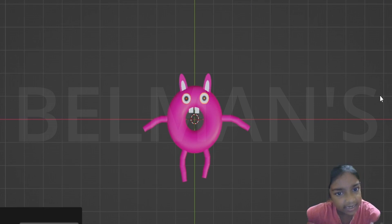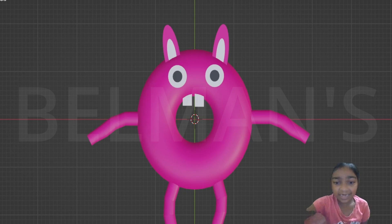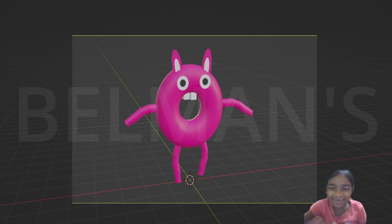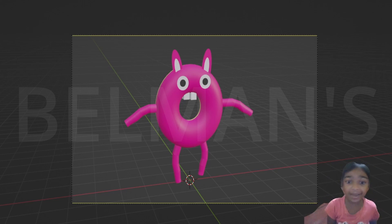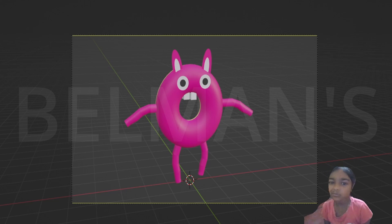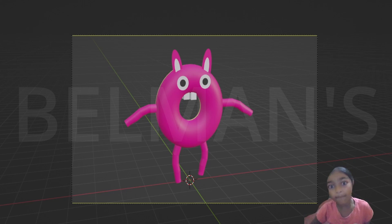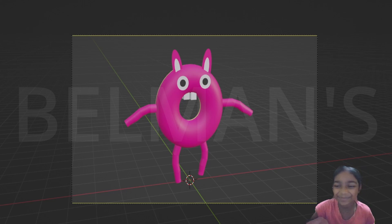Now let's set the camera position. You can see I've got this — this is my camera position. Now let me add a ground and also a walk cycle, so let me add those two.